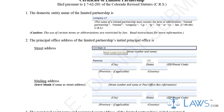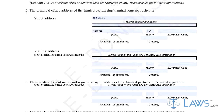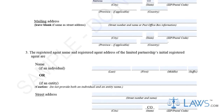Step 2. Provide the principal office address for the limited partnership in Part 2. If the mailing address is different from the street address, provide the mailing address as well. Otherwise, leave the mailing address blank.